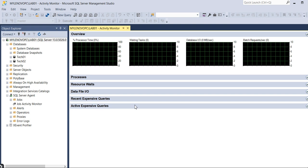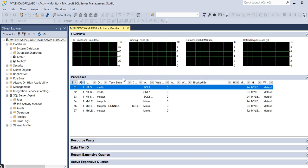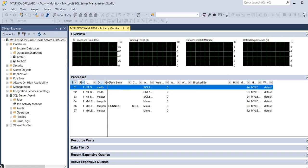Once you click the Activity Monitor, the interface will be like this. From here you can see the first section is Processes. What are the processes running on a particular instance you will get it here along with the login names. You can see the database name, you can expand this tab like this.